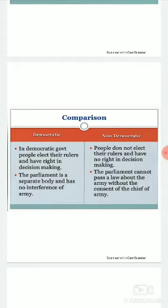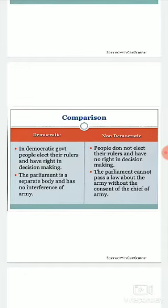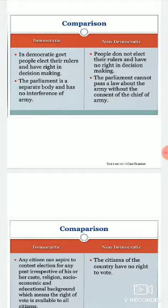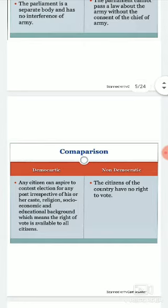But in a non-democratic country, the parliament cannot pass a law about the army without the consent of the chief of the army — the dictator or general — wherever it is run by the army. Parliament cannot take any decision against the army or army head. This is a very bad element of non-democratic government, where parliament has no independence to act against injustice.